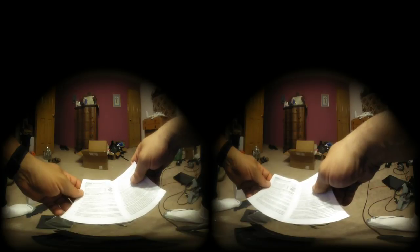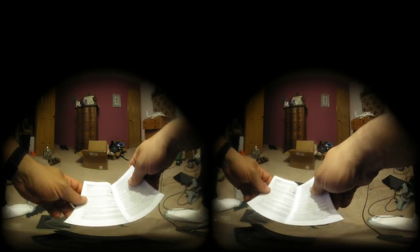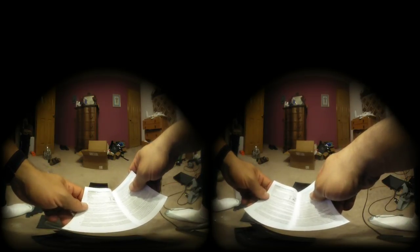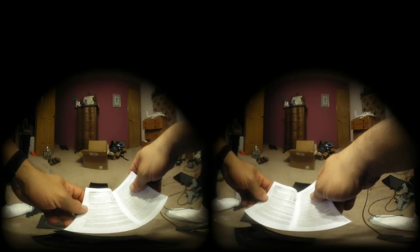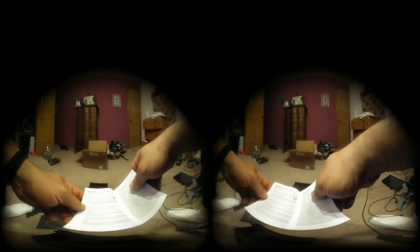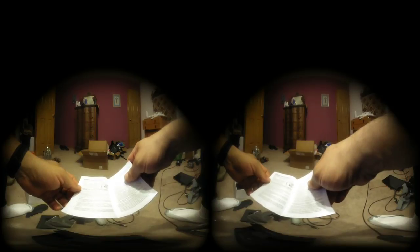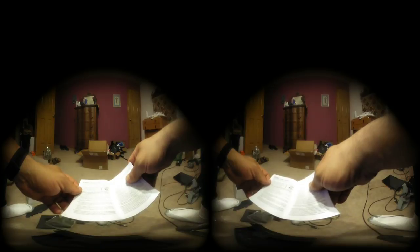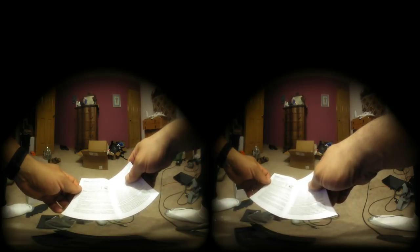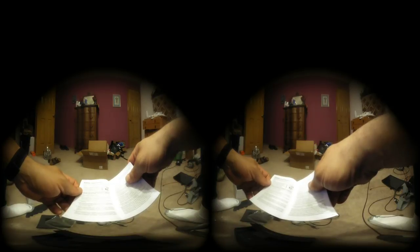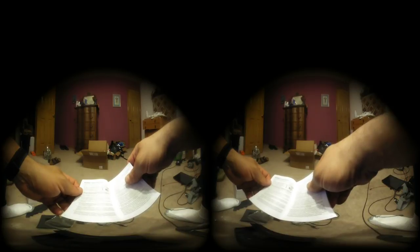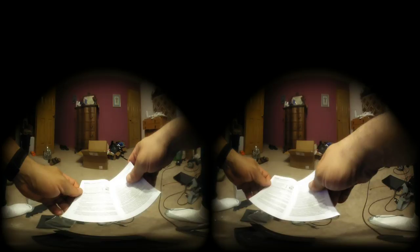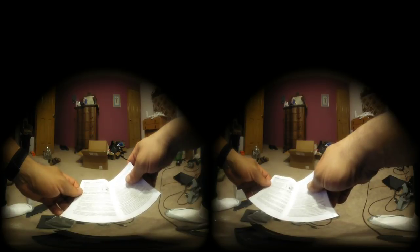Use of the headset and Oculus controllers may cause loss of balance. Remember that the objects you see in the virtual environment do not exist in the real world, so don't sit or stand on them or use them for support. Remain seated unless your game or content experience requires standing. If you're using the headset while seated, make sure you are seated on a secure surface and stable platform.